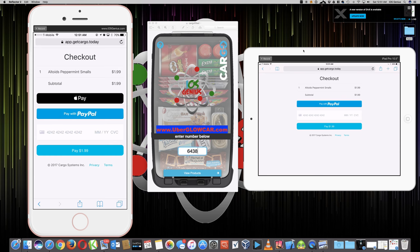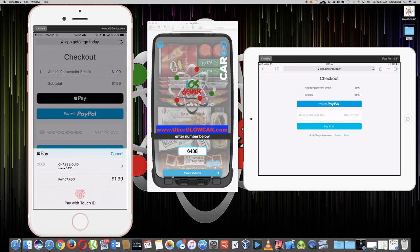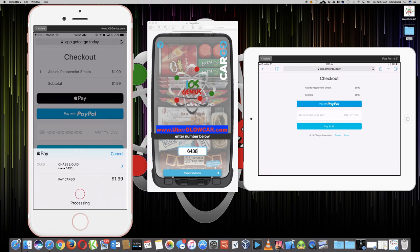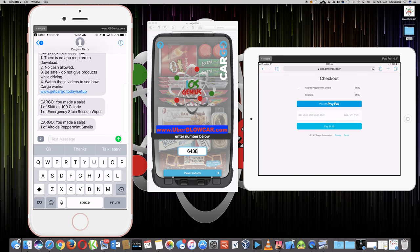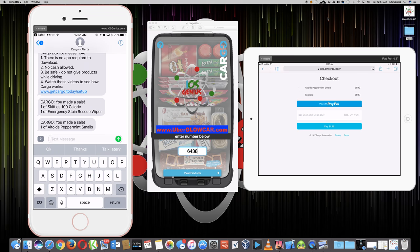On my iPhone with Apple Pay enabled, I go to cargo.menu, put in code 6438, hit 'View Products,' select Altoids, and hit checkout. On my iPhone it shows Apple Pay, PayPal, and 'Pay $1.99' — whereas on the iPad running iOS 11 beta, Apple Pay did not appear. I select Apple Pay, it asks for Touch ID to pay, I authenticate, processing completes, and it says 'Thank you.' As a driver I receive a text: 'This person purchased Altoids Peppermint Smalls.'